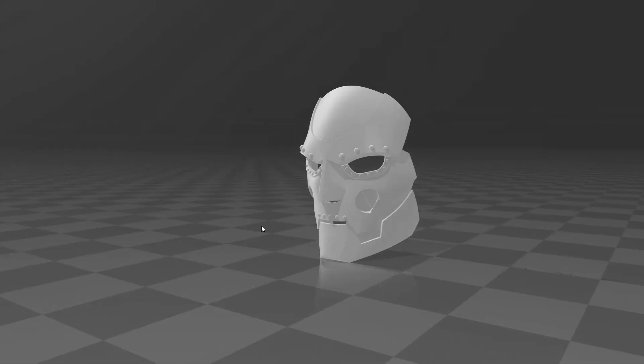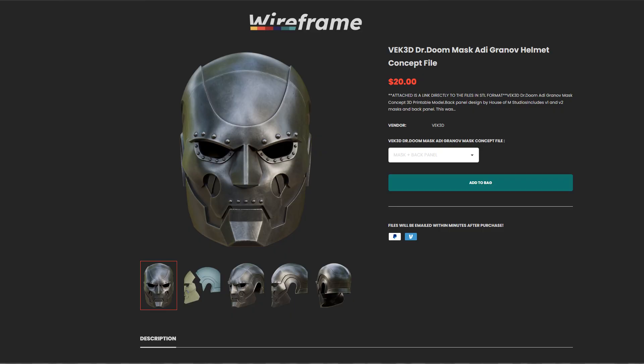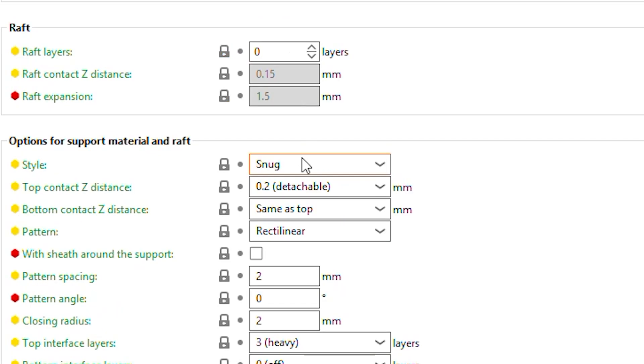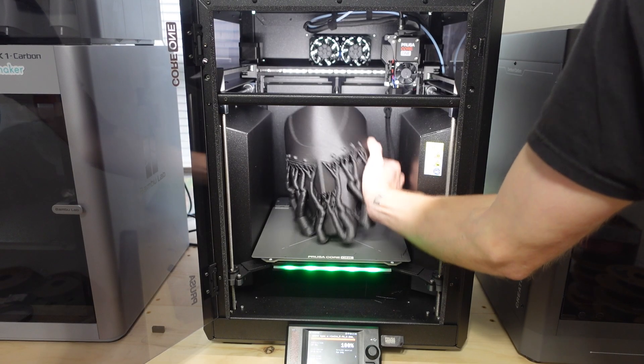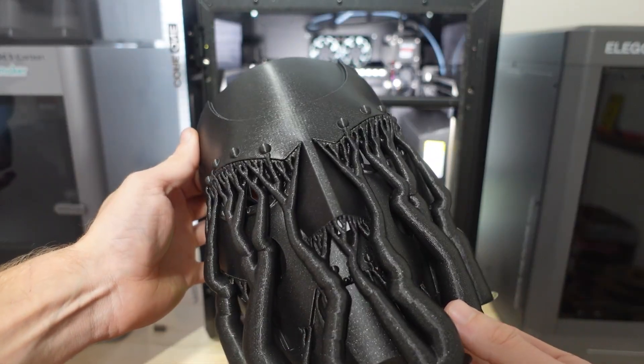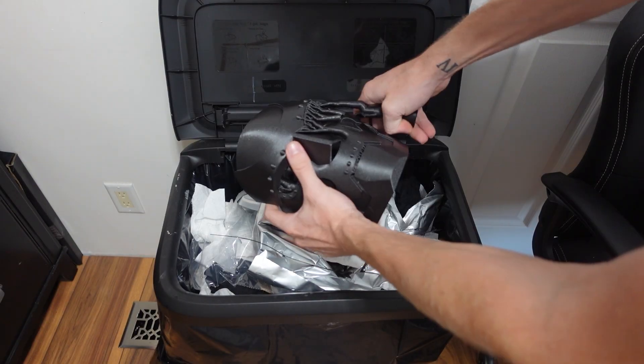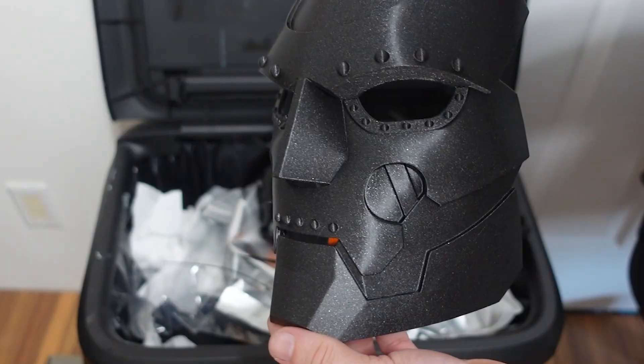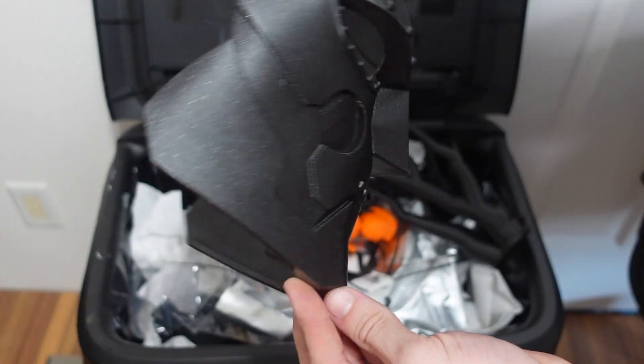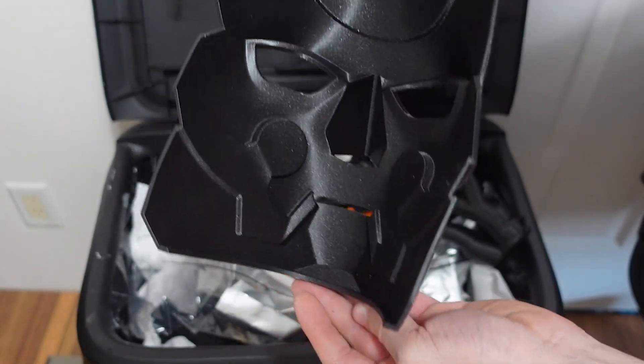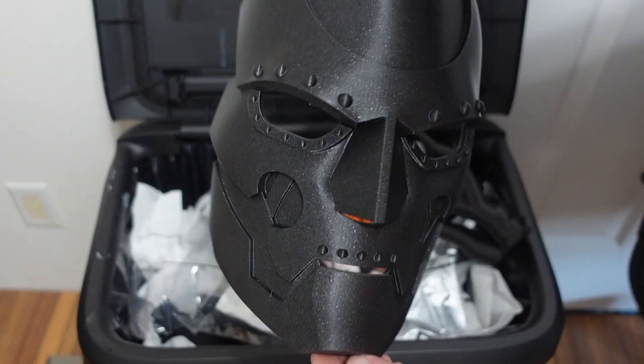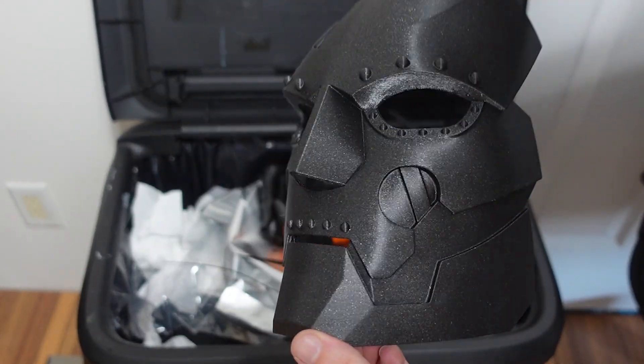Next, I printed a Dr. Doom Mask, which is available on wireframe and I used organic supports in the slicer this time. It printed perfectly and the supports were much easier to remove. The printed part almost appears injection molded and the consistency of the layers is phenomenal.